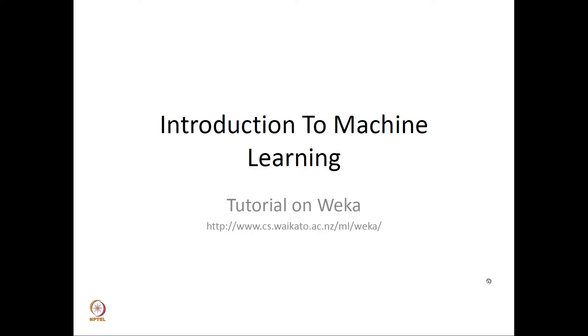Hello and welcome to this tutorial on WEKA. WEKA is an open source and freely available software package containing a collection of machine learning algorithms. The algorithms present in WEKA are all coded in Java and they can be used by calling them from your own Java code.